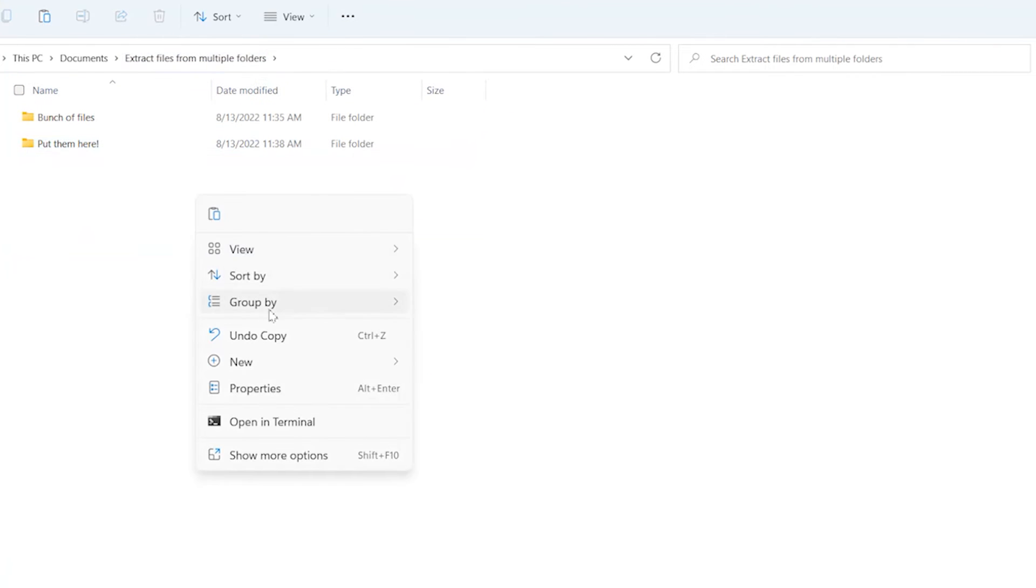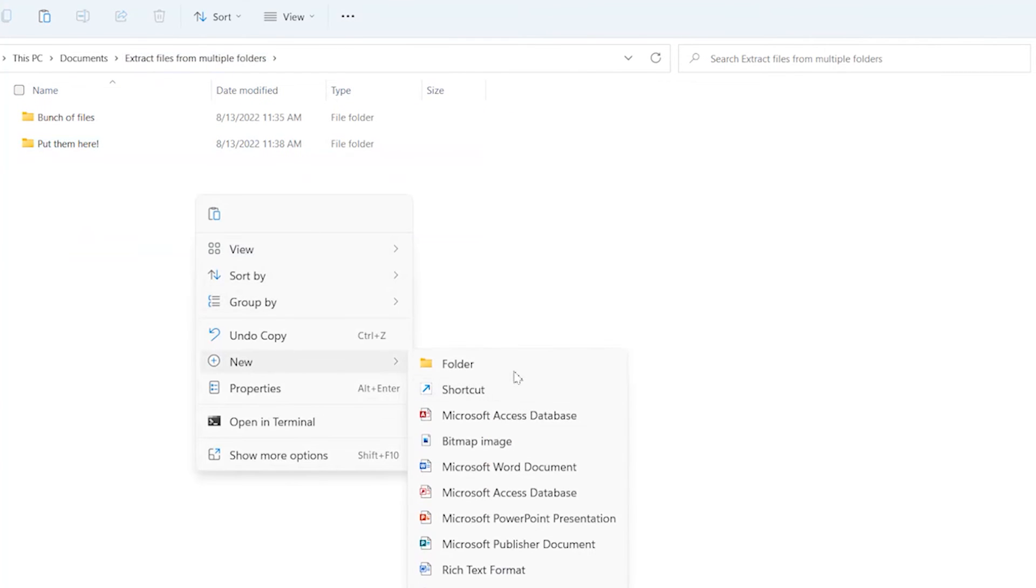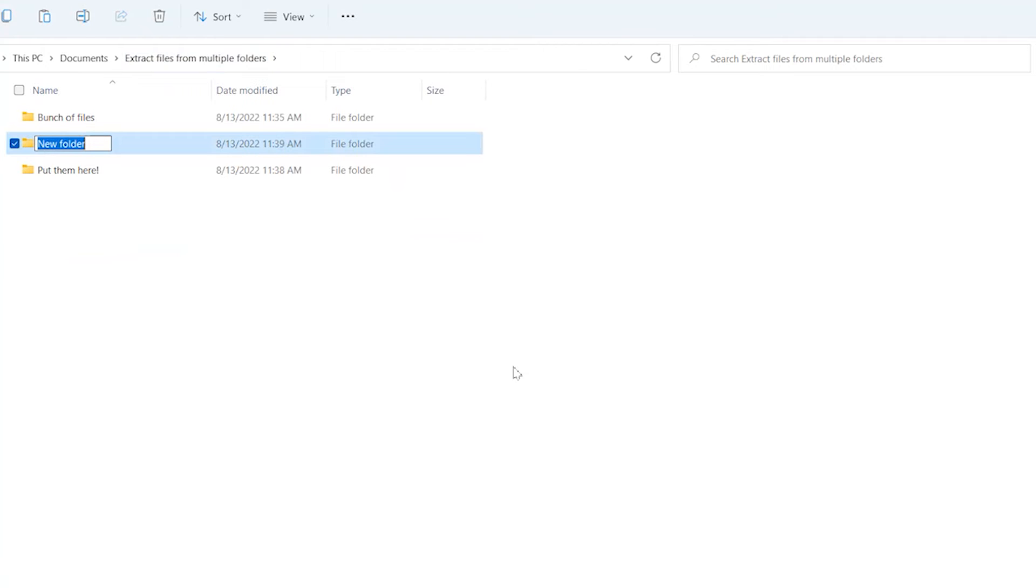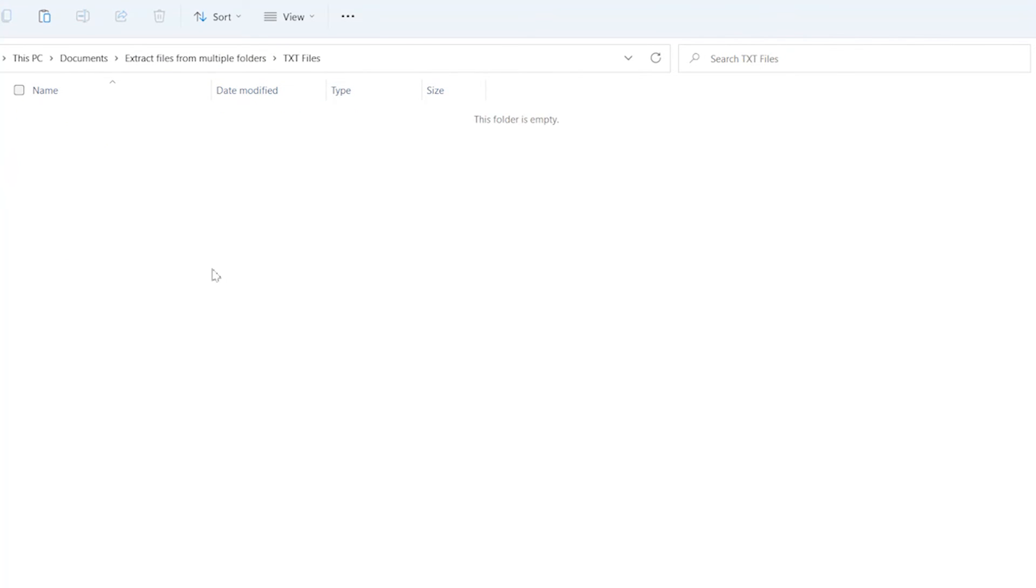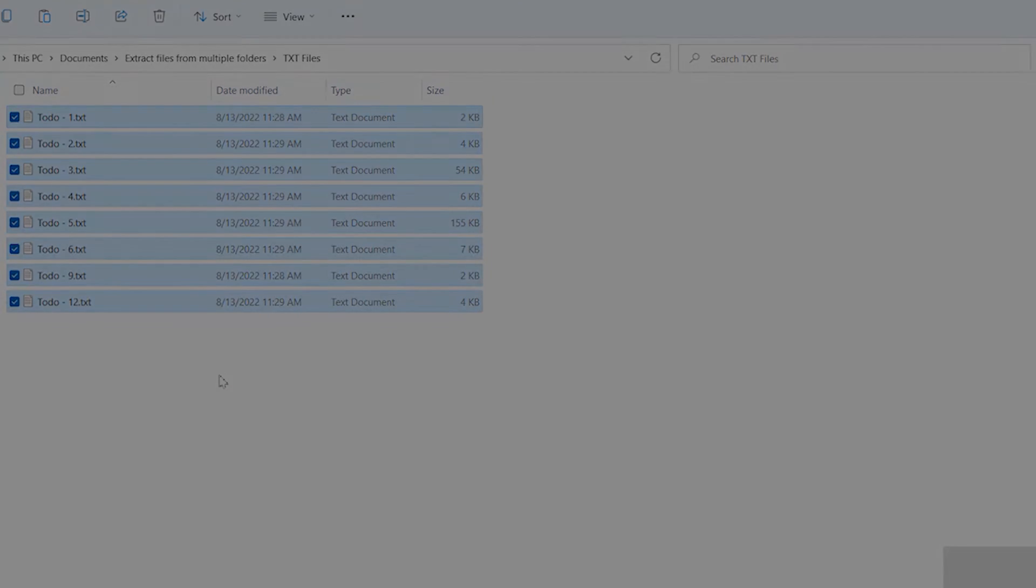And in this case I'm going to create a new folder and I'm going to call it txt files. And within this folder, I'm going to paste all those text files.